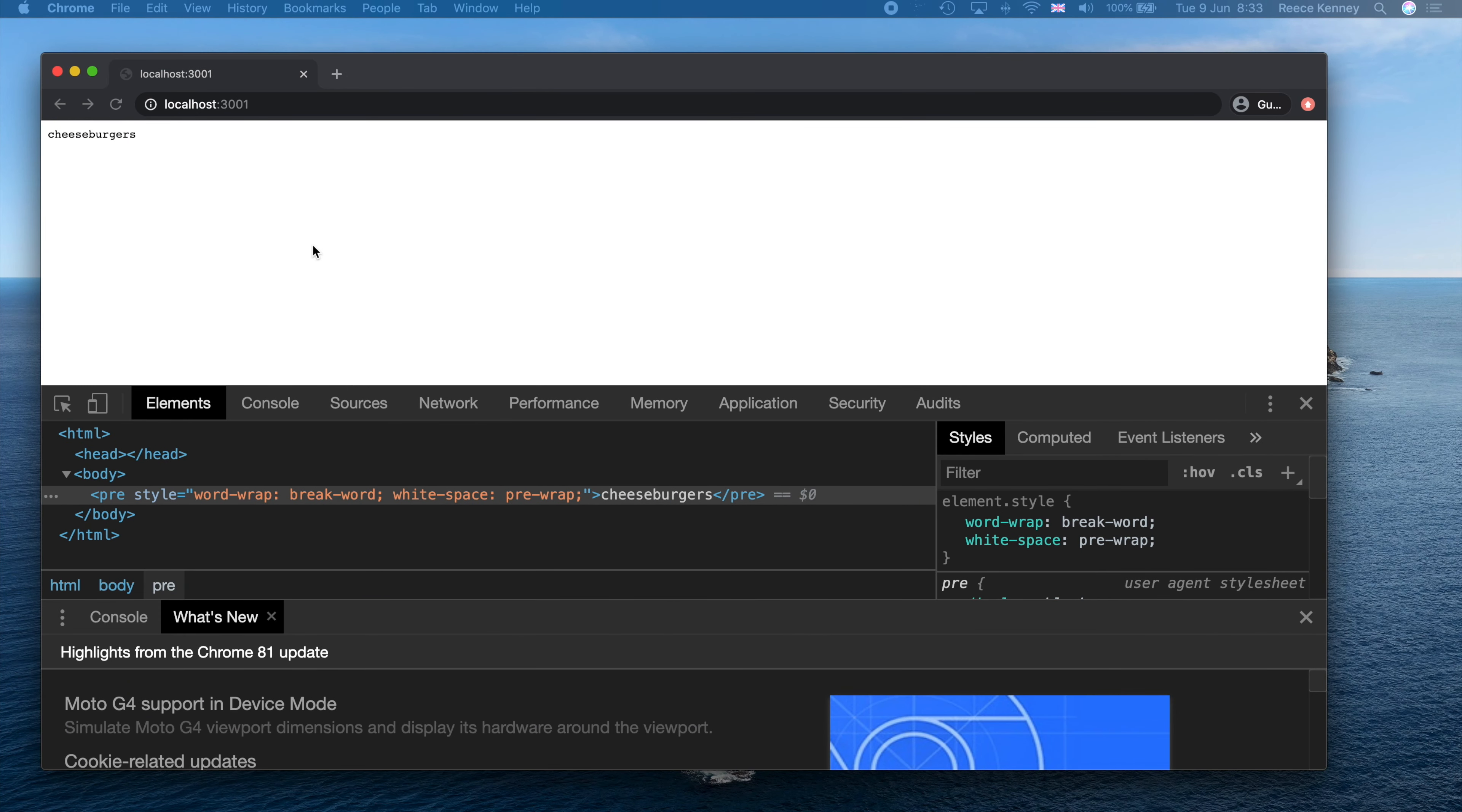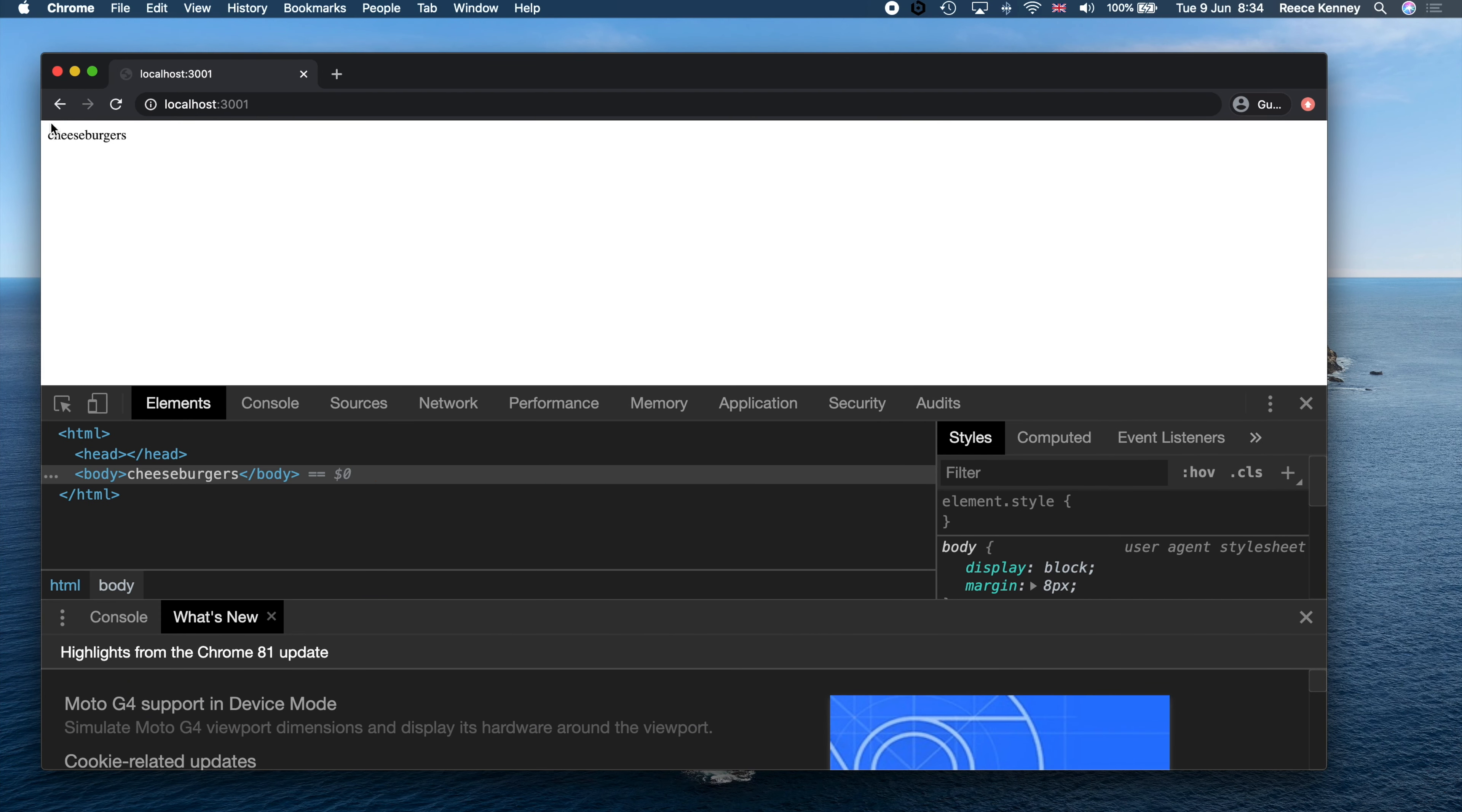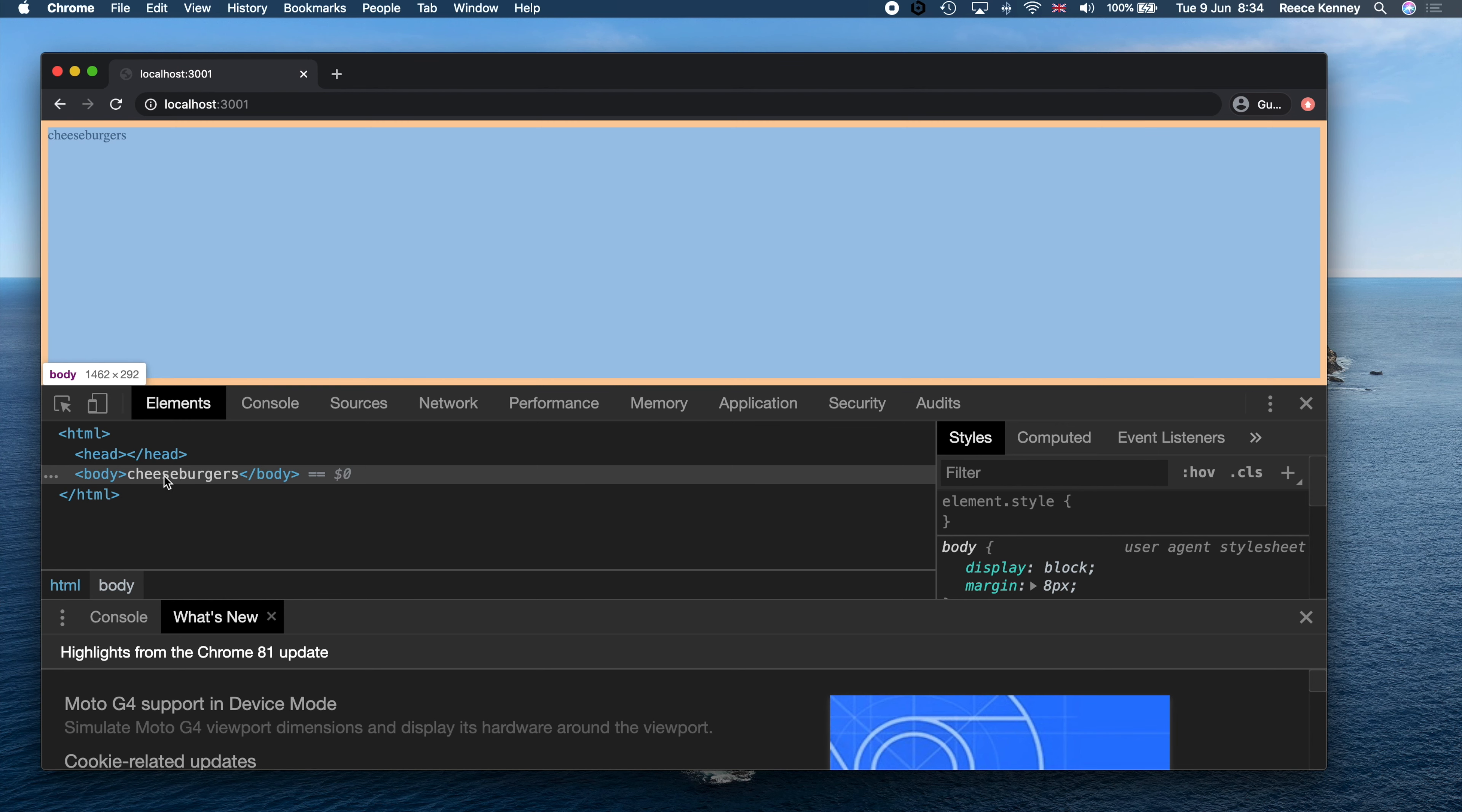You'll see no difference to the page because we're still outputting cheeseburgers. But you'll see down here that this cheeseburgers has now been rendered inside the body tag only, whereas previously I forgot to point this out but there was a pre tag right there.